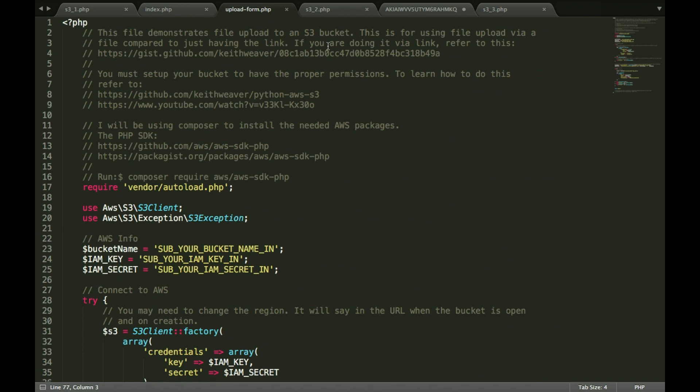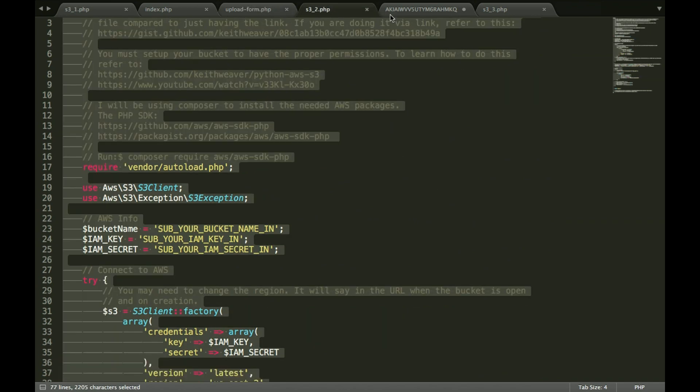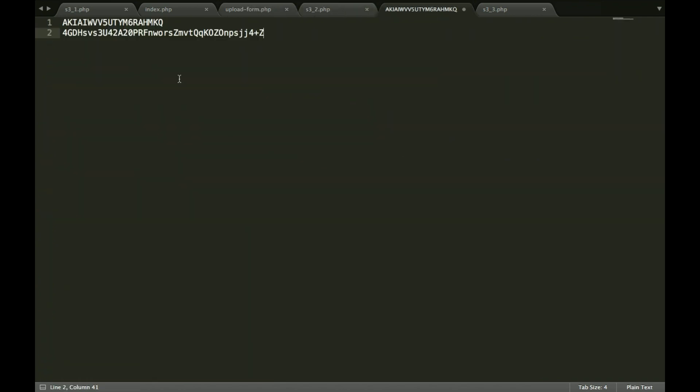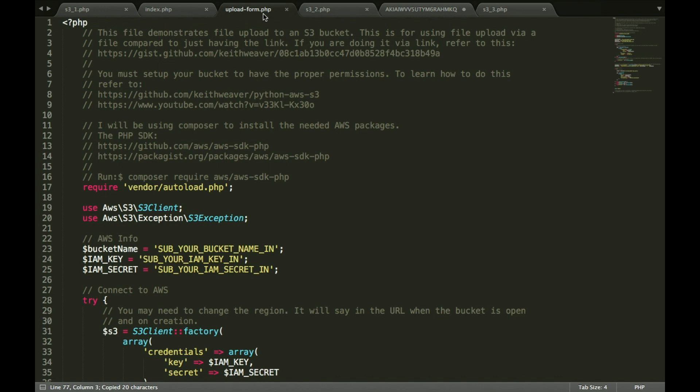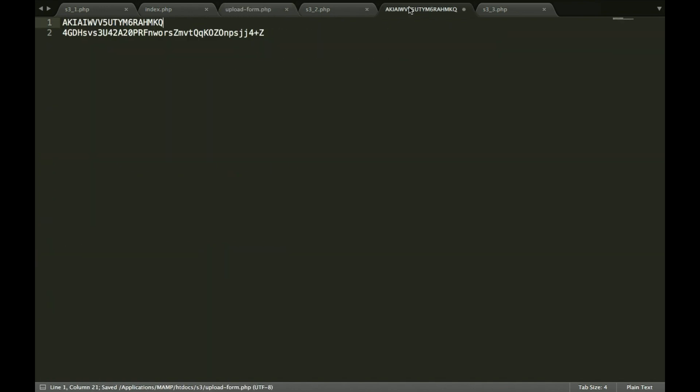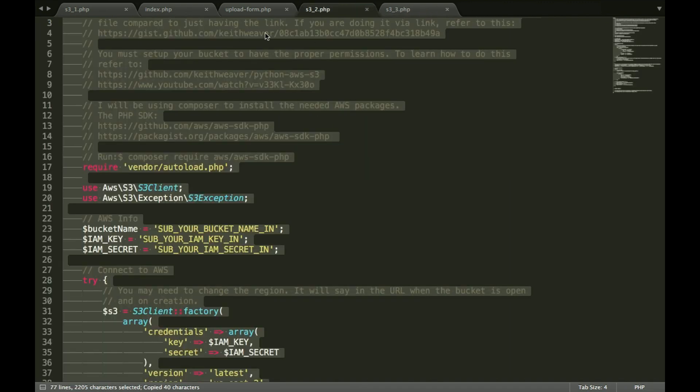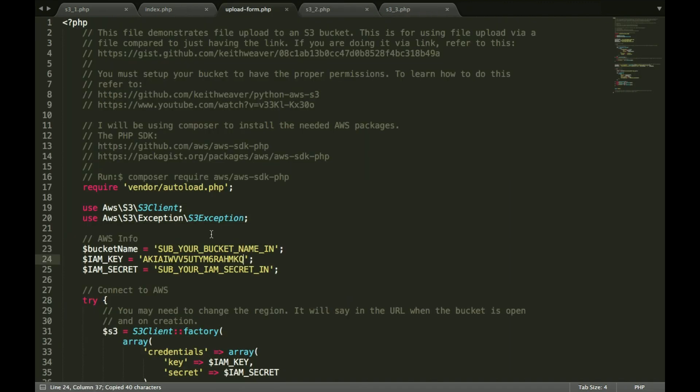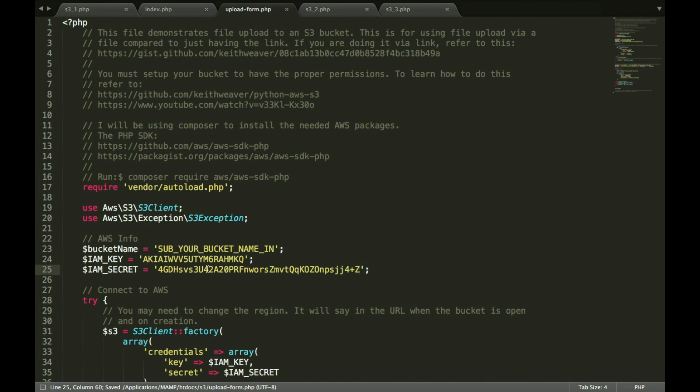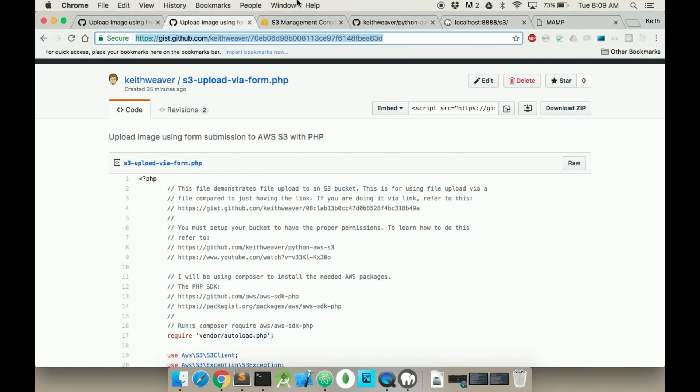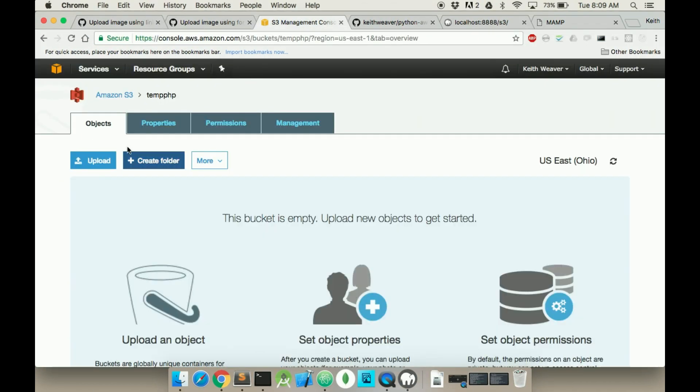What I'll have to now do is sub in all of my credentials. These credentials will probably be deleted by the time you're watching this video. Sub in my credentials, and then my bucket name is tempphp.